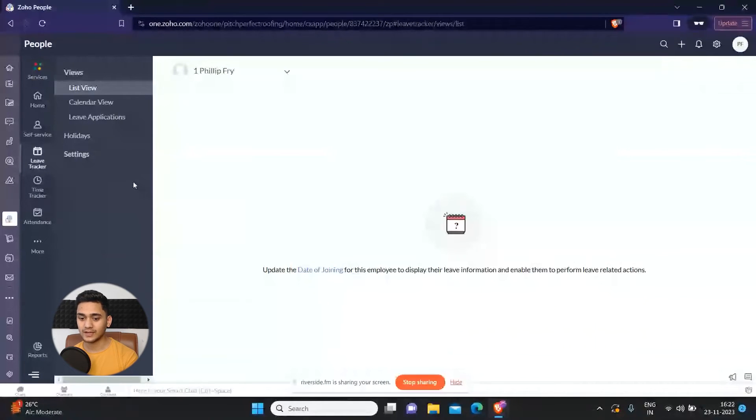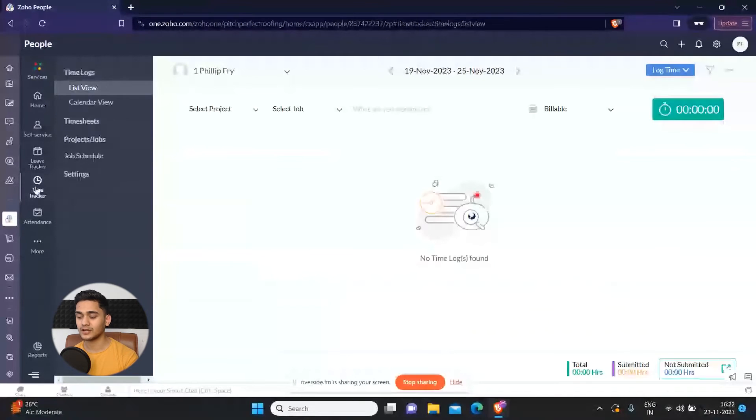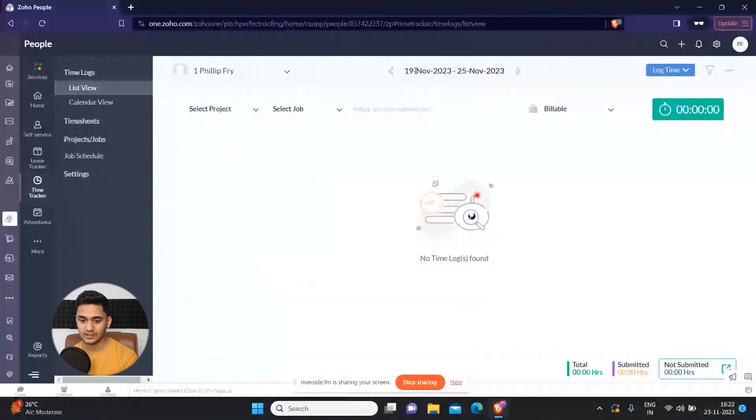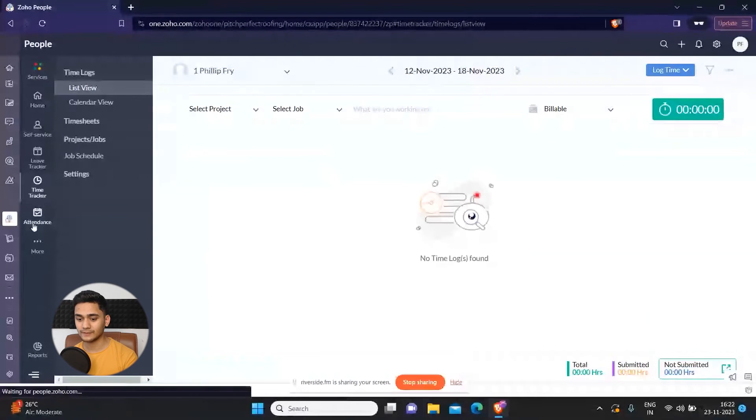You can also see how much time each person has spent today or according to days. Apart from that, you can also check out the attendance of your whole team. That's also something Zoho People allows you.